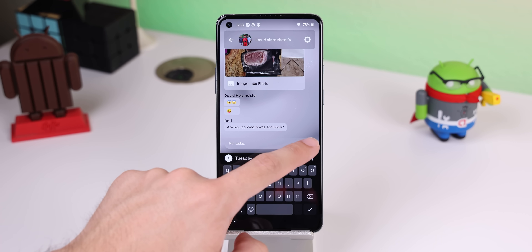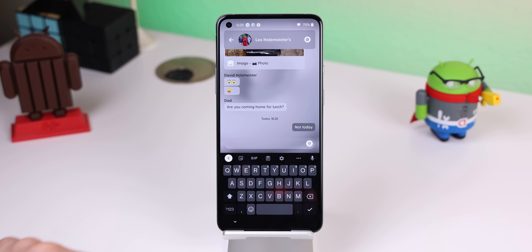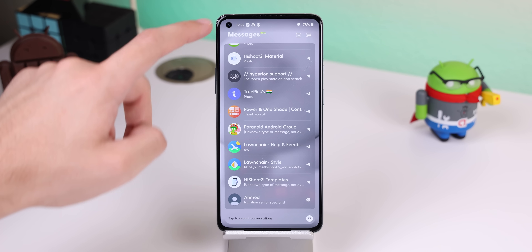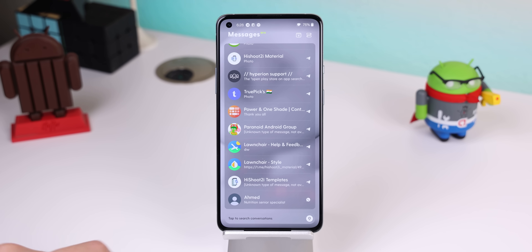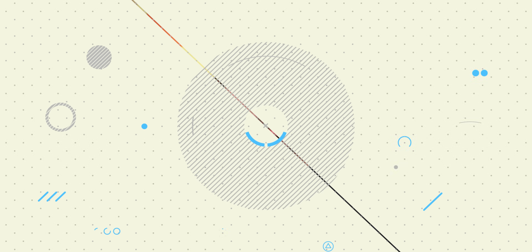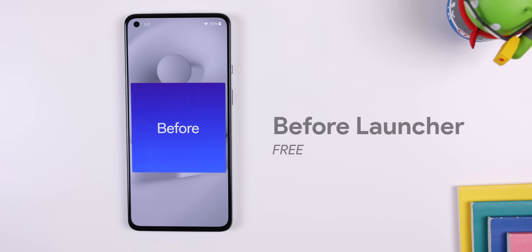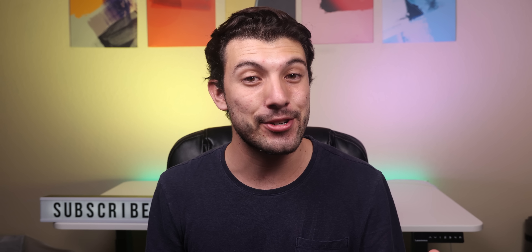Overall, Ratio still gets the job done of having your phone distract you less without just eliminating everything off the home screen. If you want something a lot more minimal, check out Before Launcher — but before I show off that launcher, I just wanted to give a shout out to channel sponsor dbrand.